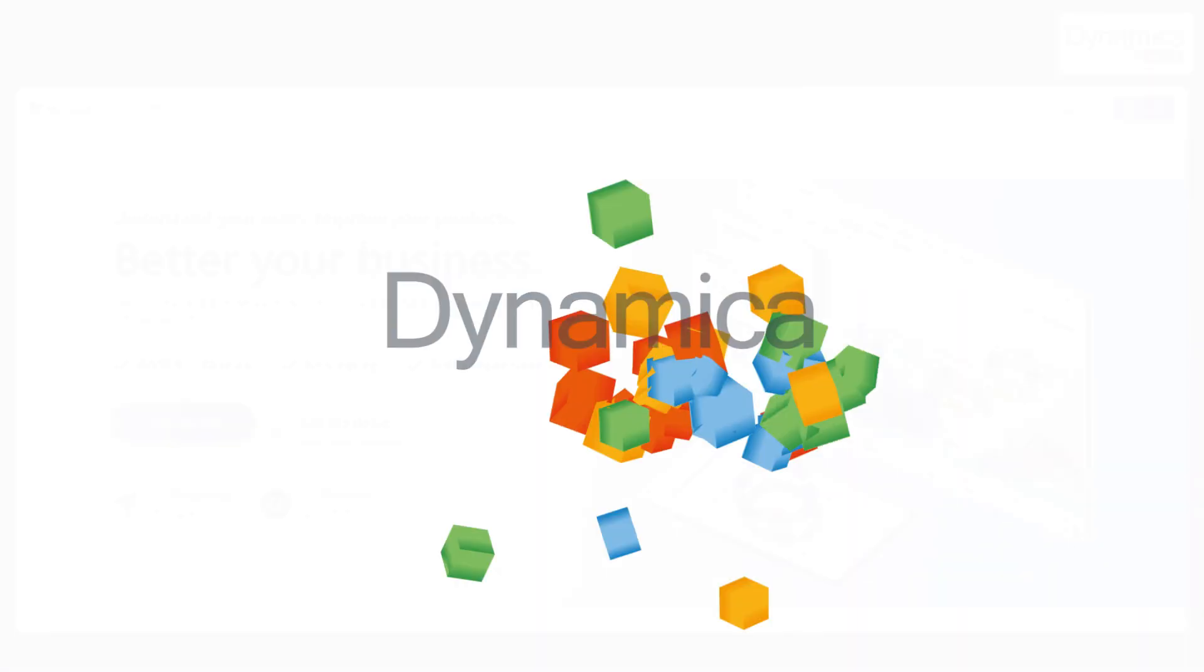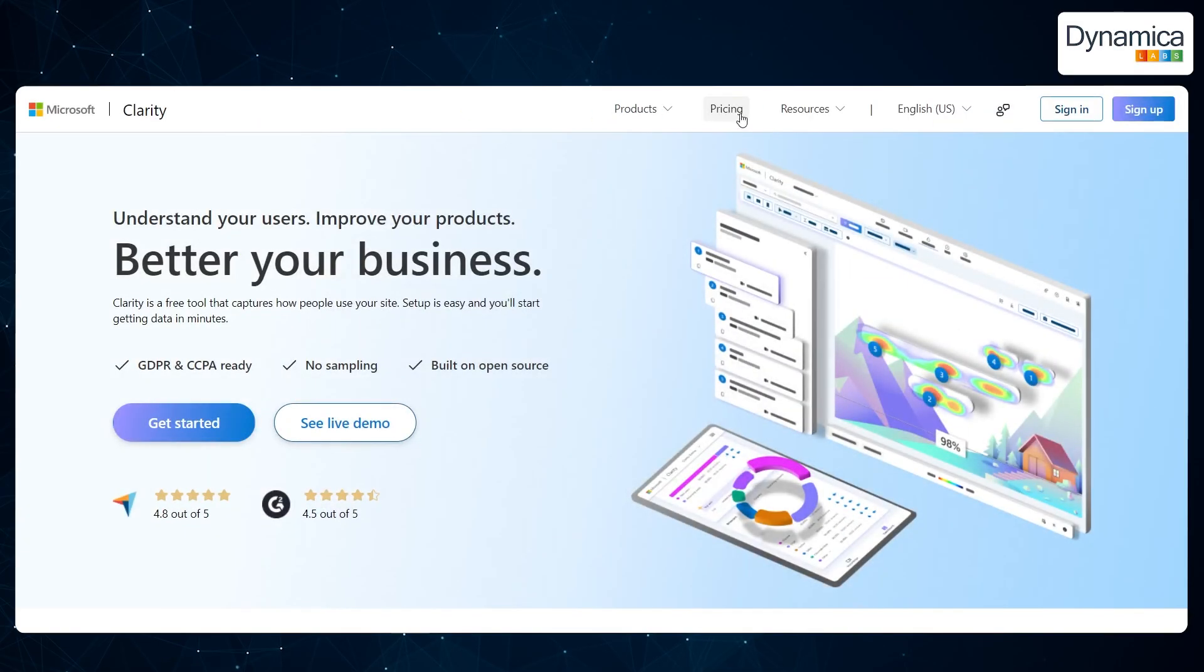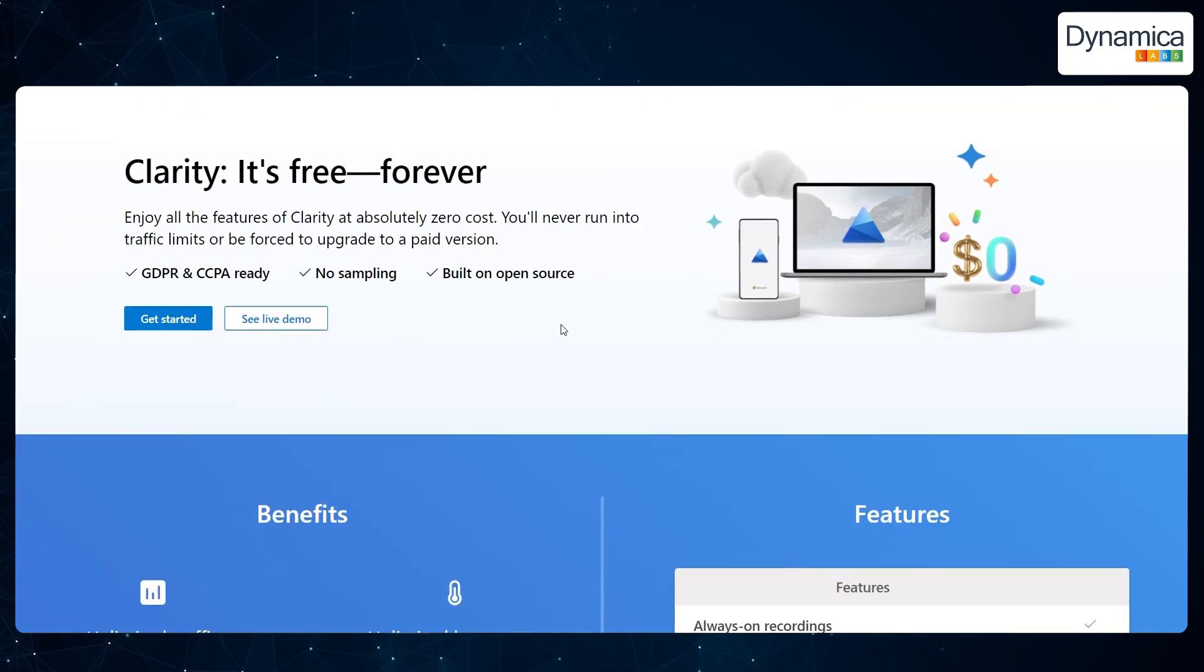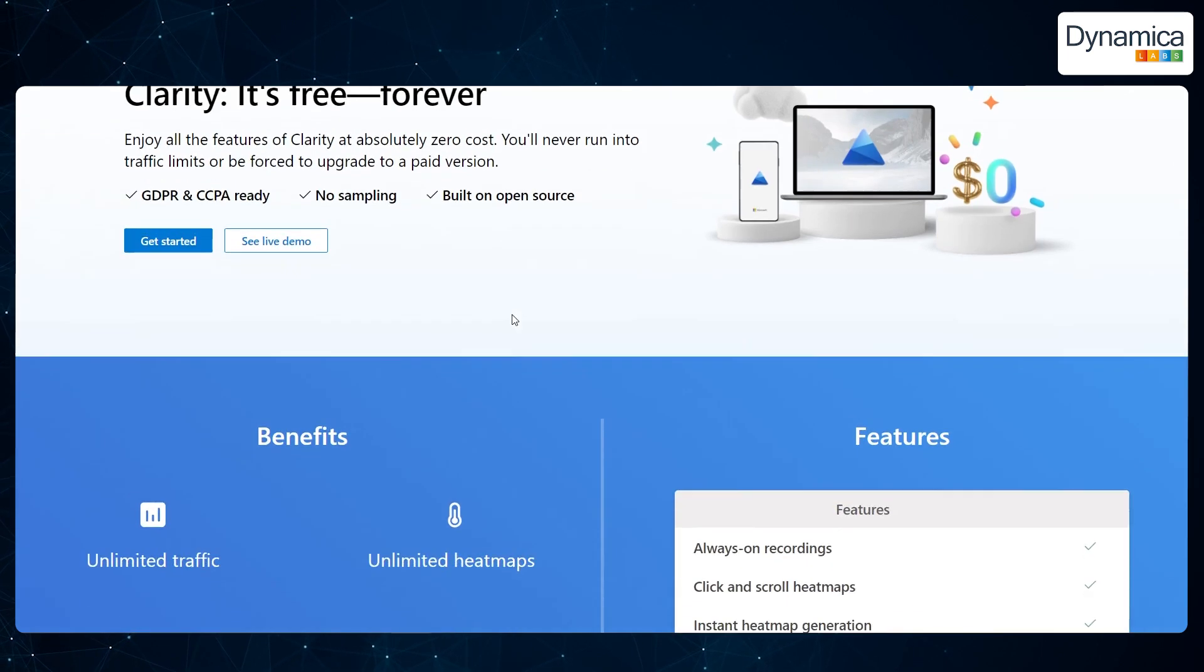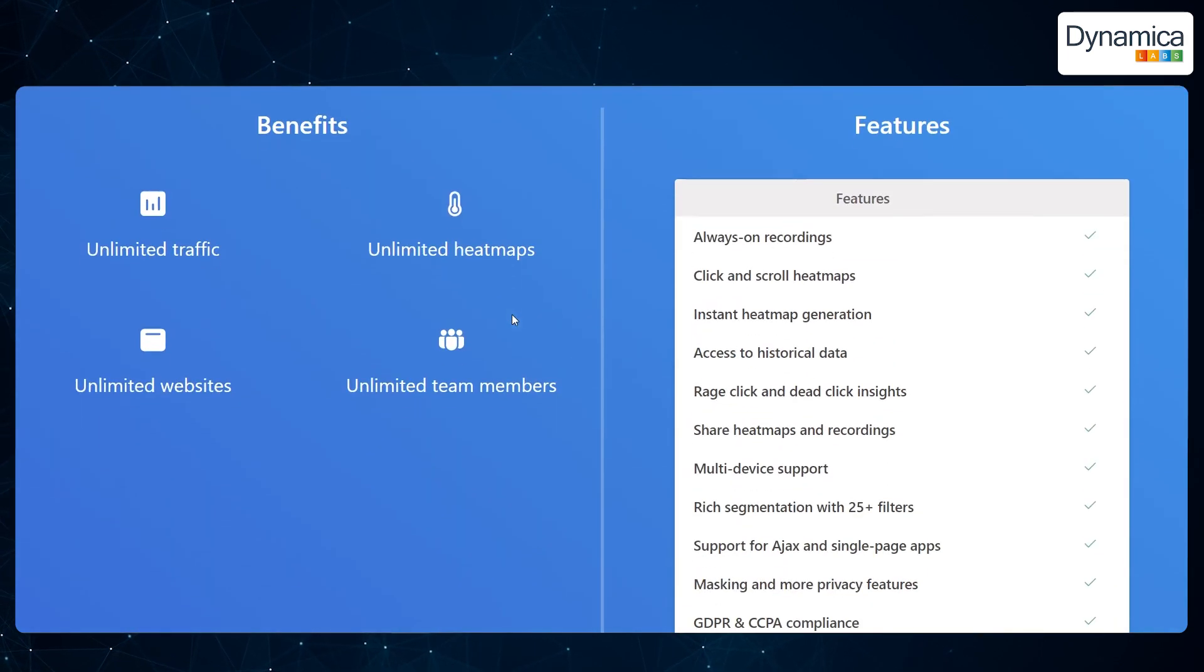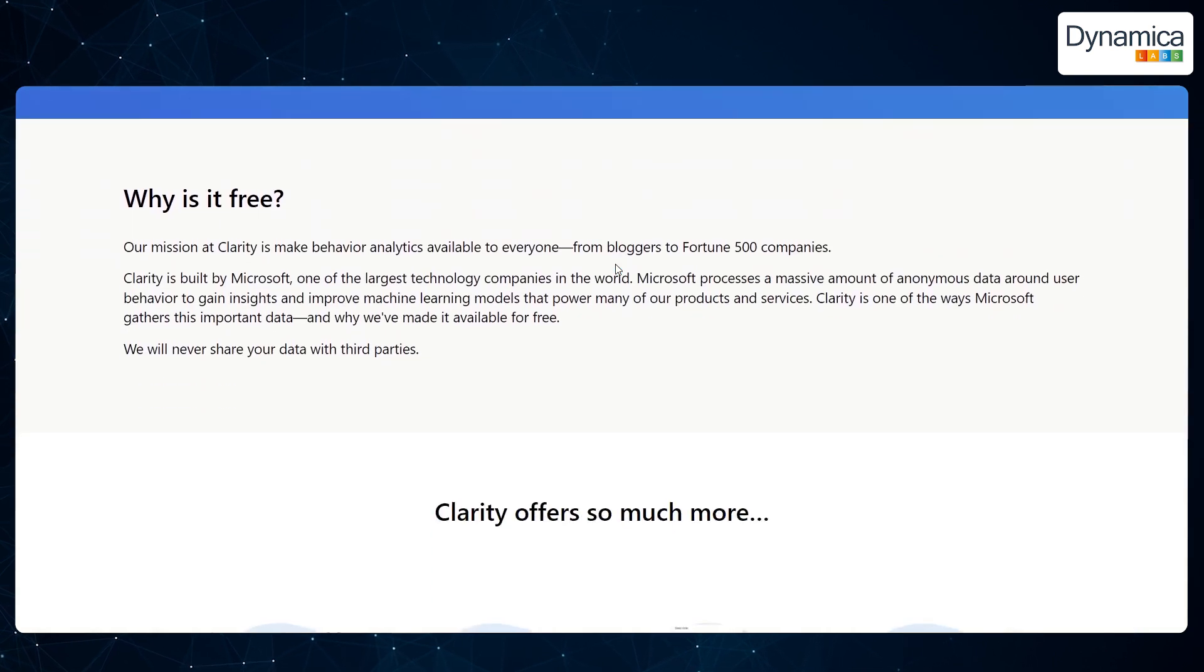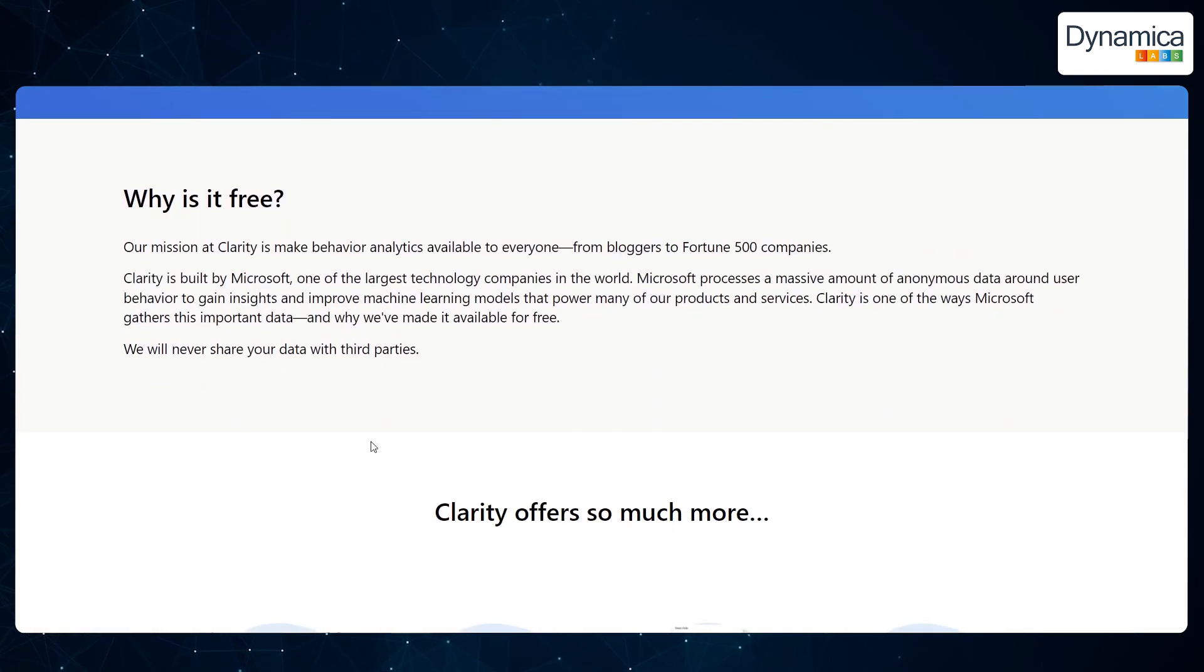Another significant advantage of Clarity is that it is completely free. Microsoft emphasises that this tool will remain free in the future, making it even more appealing to a wide range of users.